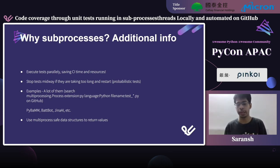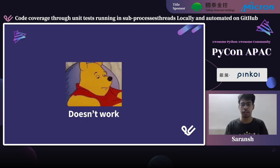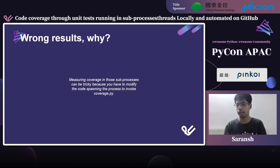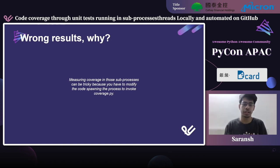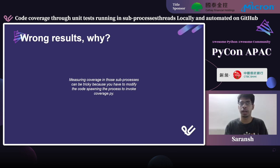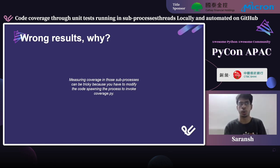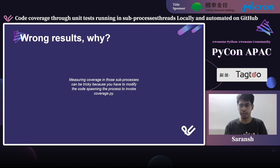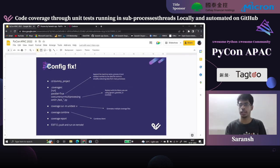Use multiprocessing-safe data structures like Queue from the multiprocessing library. The library also provides other data structures including a multiprocessing-safe dictionary to return values, ensuring values aren't lost between the return time. So the subprocess part doesn't work as-is, but we want it to work. Let's look at why it gives wrong results: coverage.py's documentation says measuring coverage in subprocesses is tricky because you have to modify the code spawning the process to invoke coverage.py.